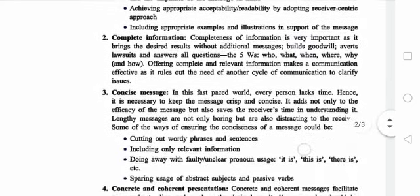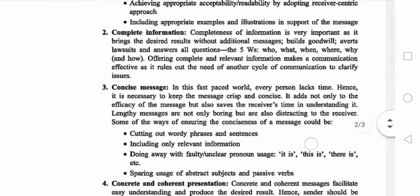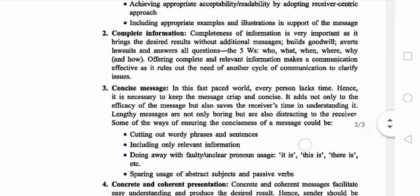Number 2: Complete Information. When we communicate to another person, the information must be complete. The receiver should get answers to: Who, What, When, Where, and How. Offering complete and relevant information makes communication effective.